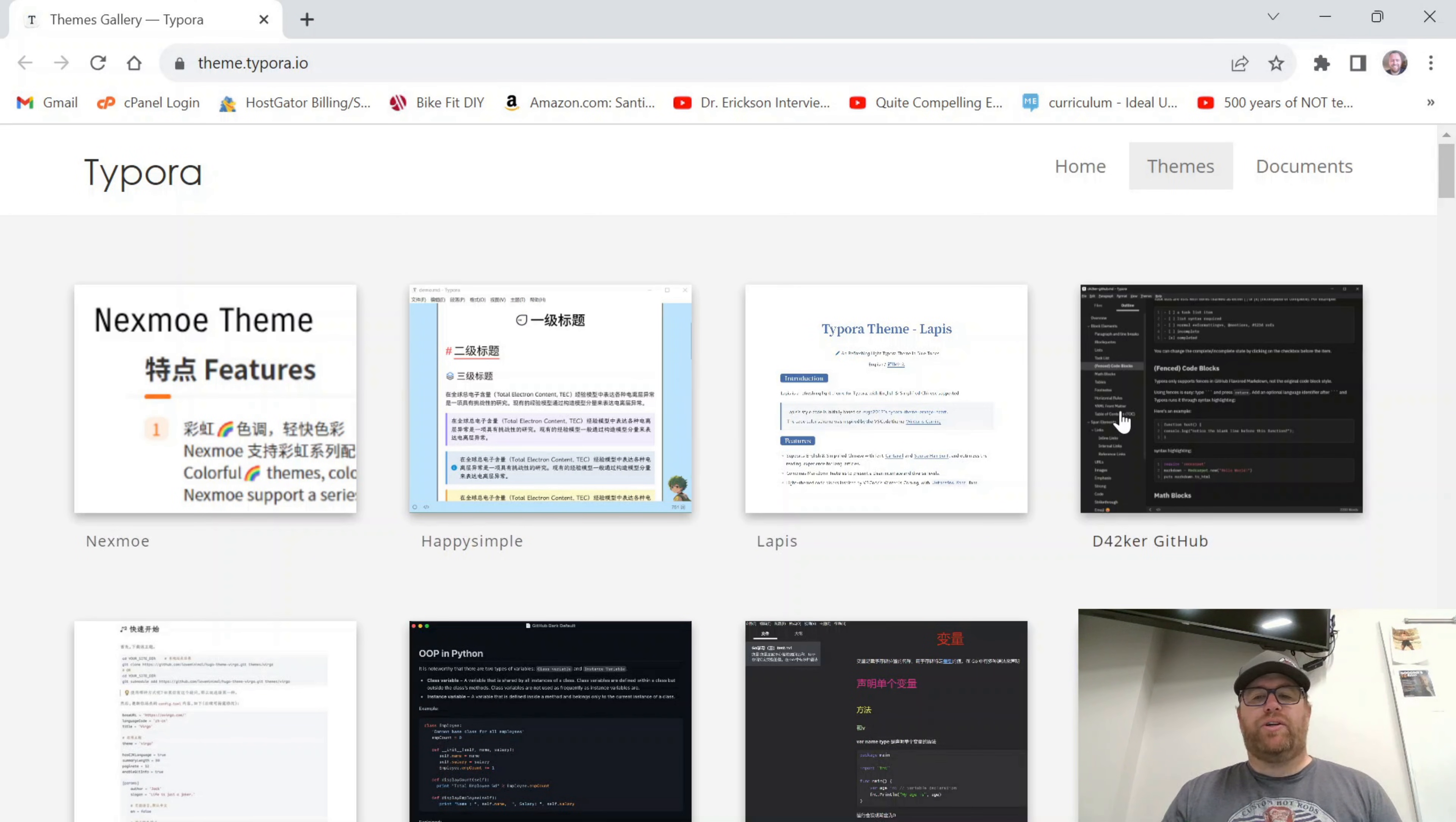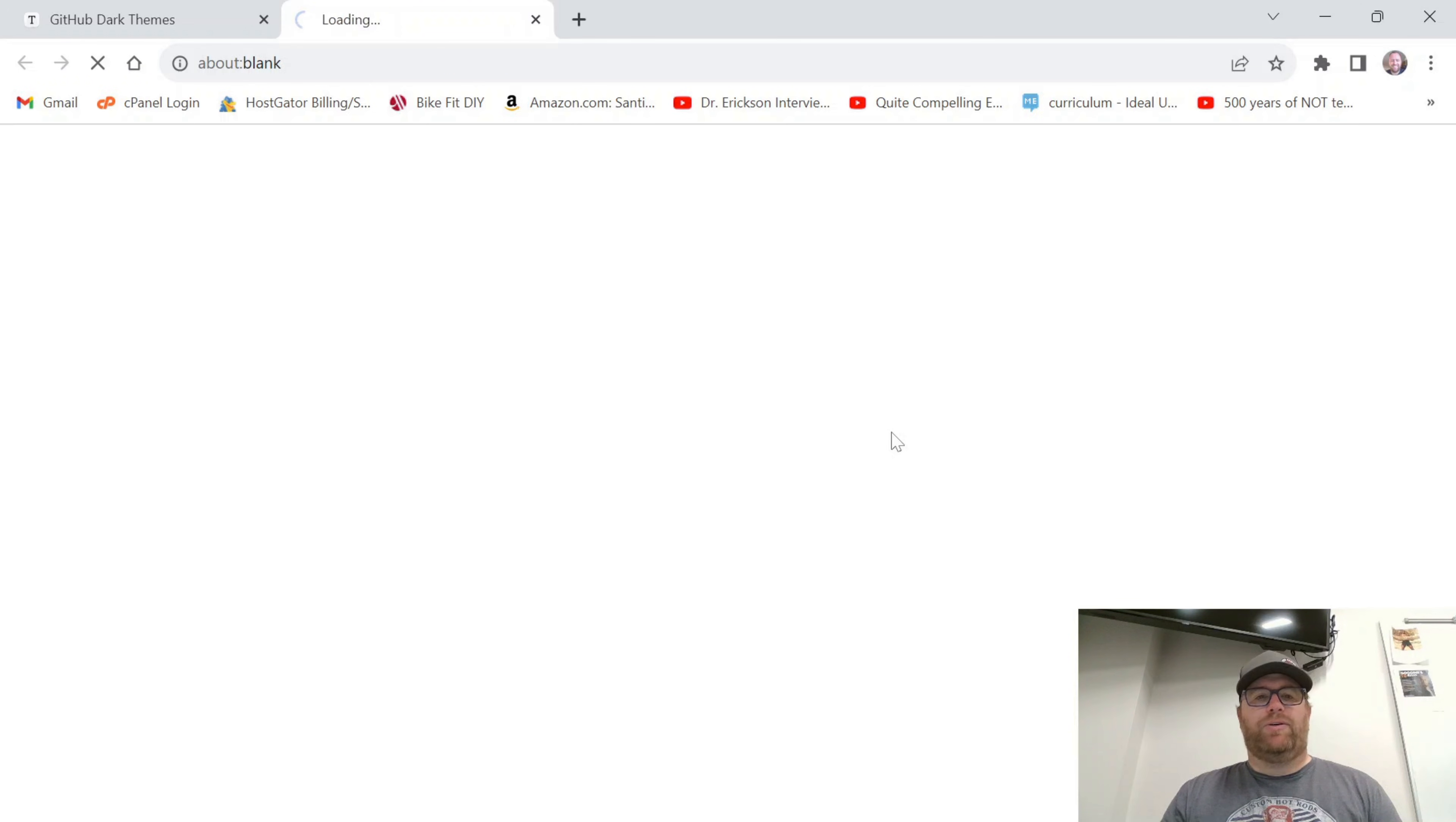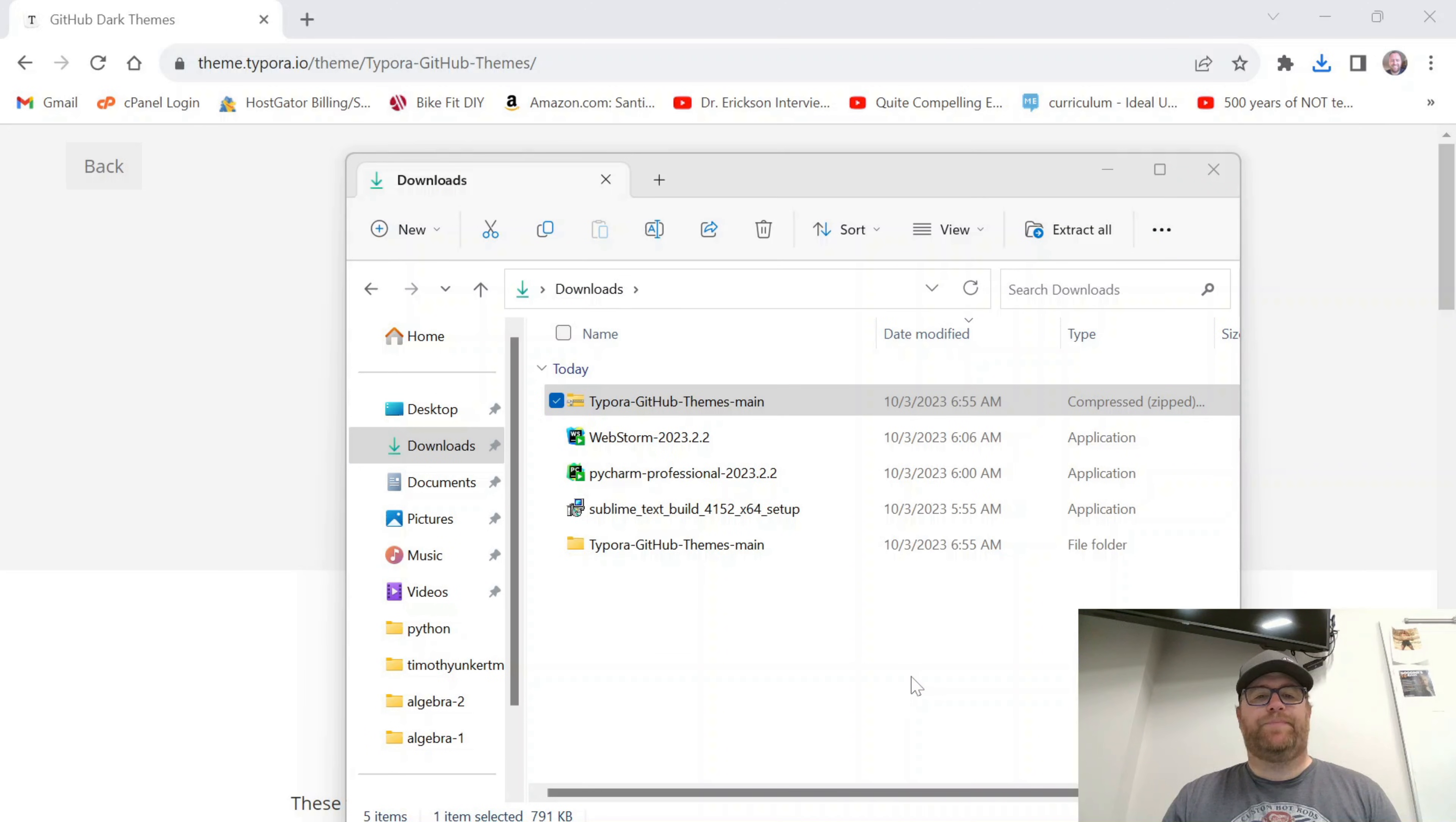And we see we have a bunch of different themes we can install. So let's say I wanted to do the GitHub dark themes here. So I'm going to click on that, and I'm going to click Download. And that's going to download. So I'll go to my Downloads folder here.